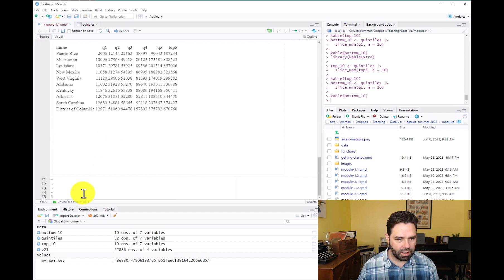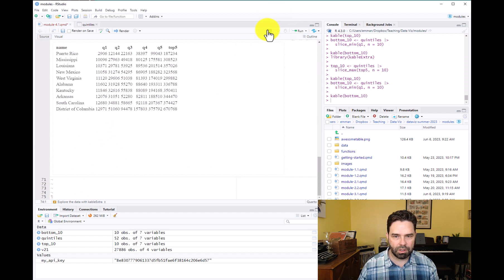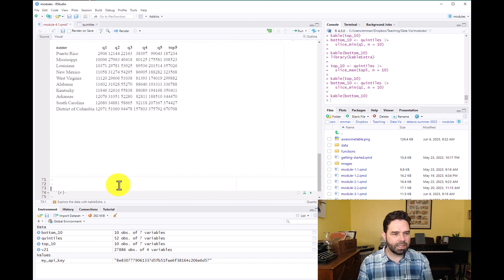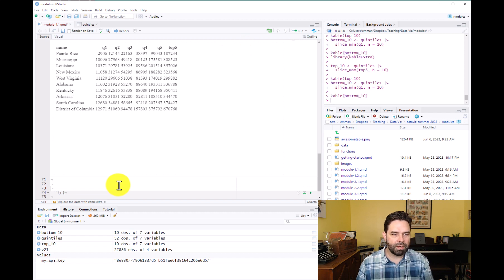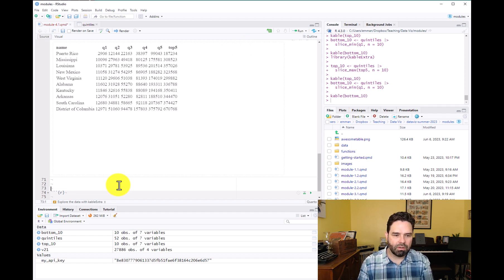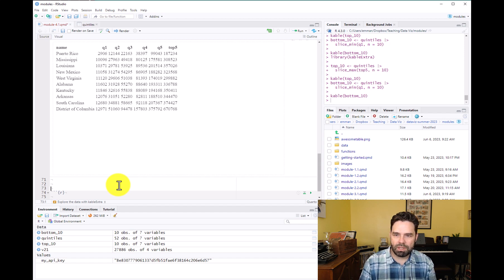And now let's start a new code chunk. And so now what I'd like to do is to make a table with a selection of states that reflects the full range of household incomes.